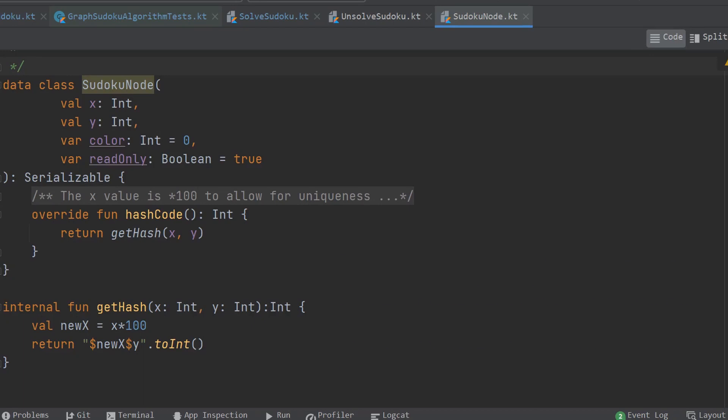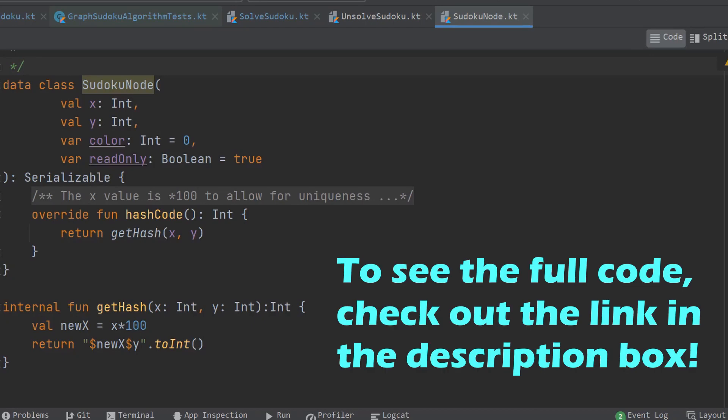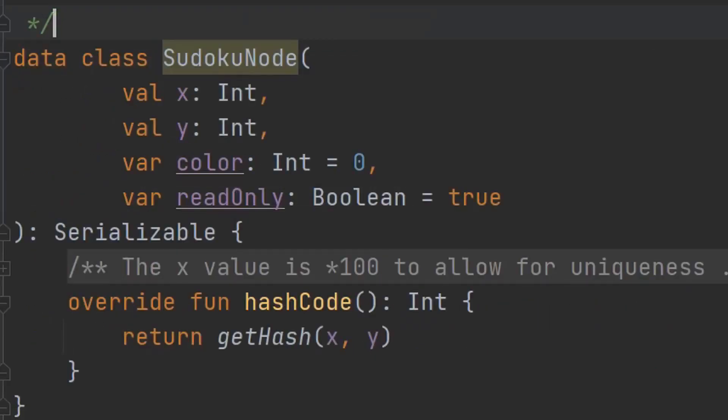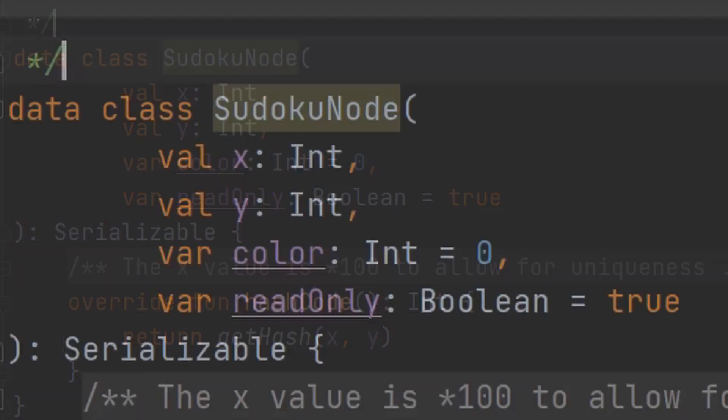First, we represent a single tile in a Sudoku puzzle with the class SudokuNode. It has a value, x and y coordinates, and a boolean to establish whether it can be edited or not by the user. Read only true would indicate a node which is a given clue at the start of a new Sudoku game.